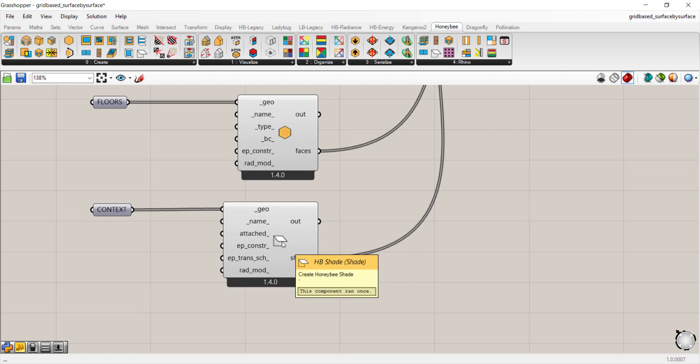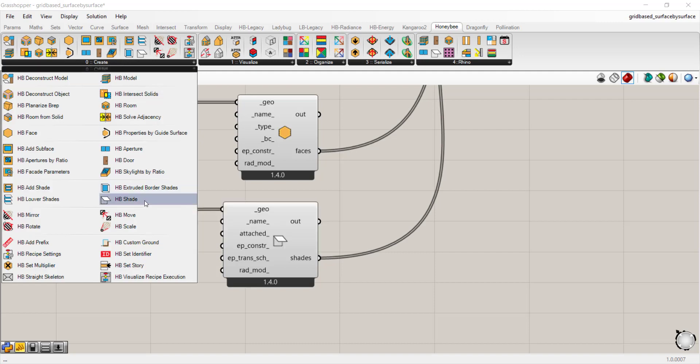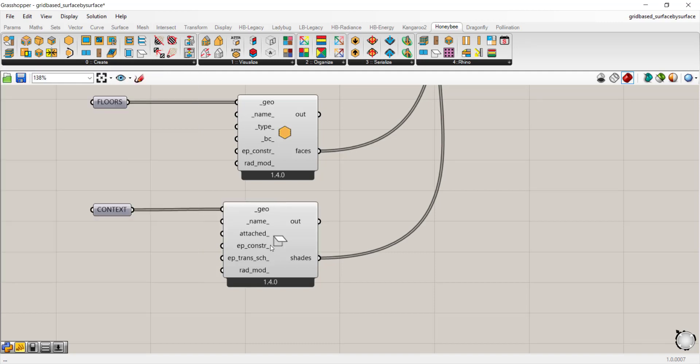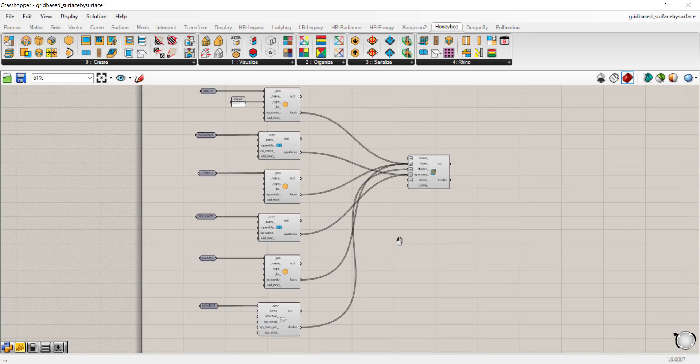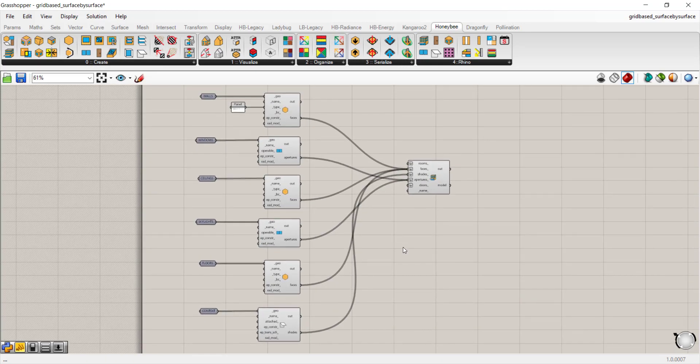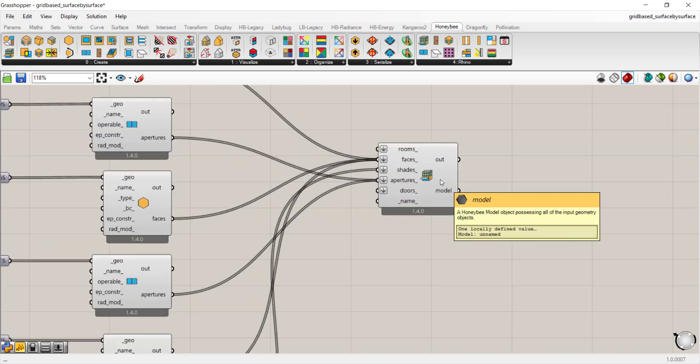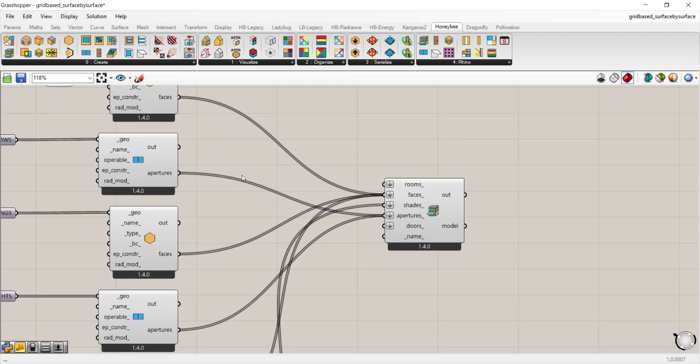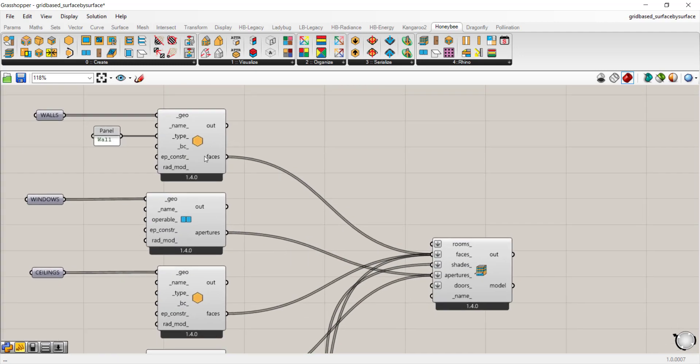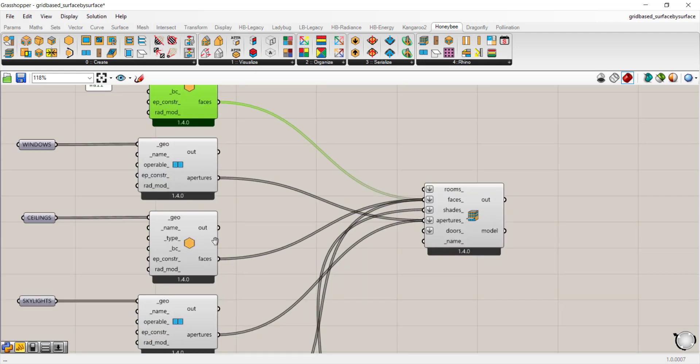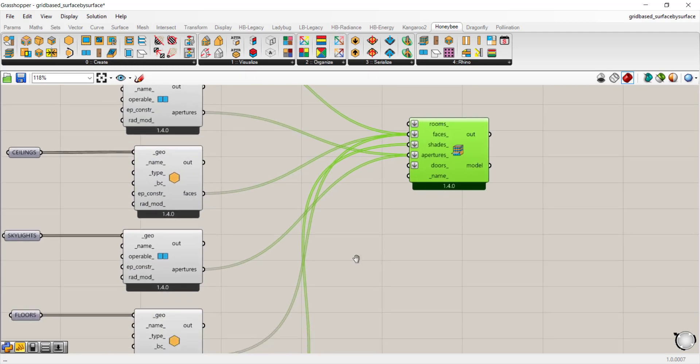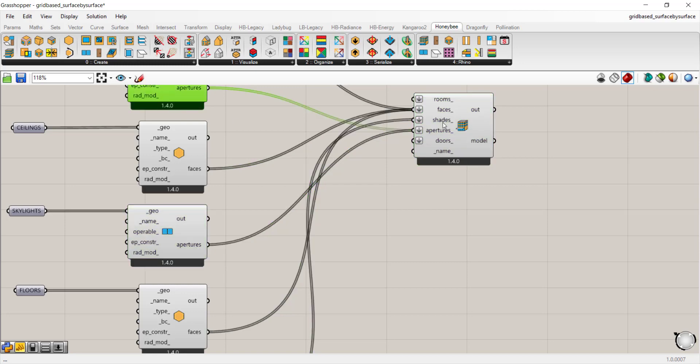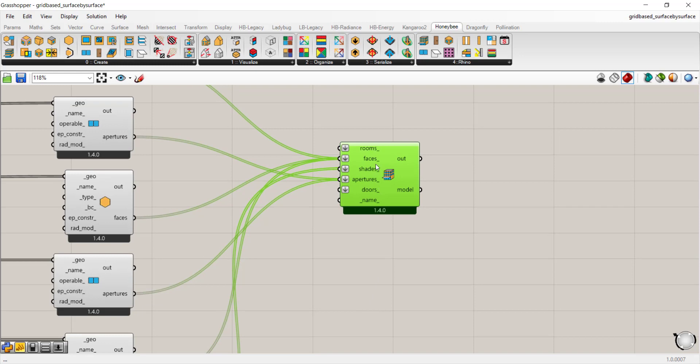And lastly, similar to the room from solid approach, you can add a shade by going to create and any context can be a honeybee shade. And that's basically how you can build a surface by surface honeybee model. We're skipping the add subface step that we had in the previous workflow. Here, we're just going to take the faces, all of our opaque faces, bring them to the faces input, bring our apertures and connect them to apertures and connect our shade to shades.